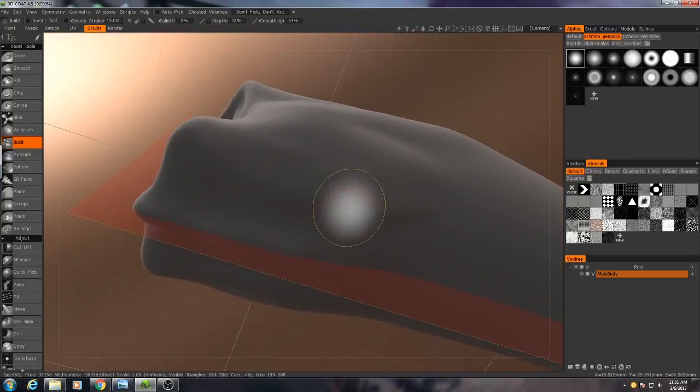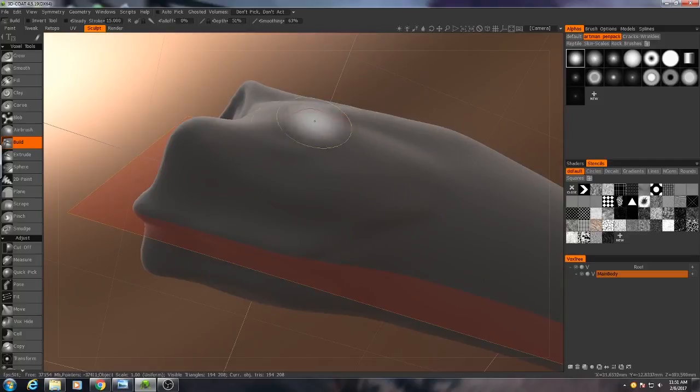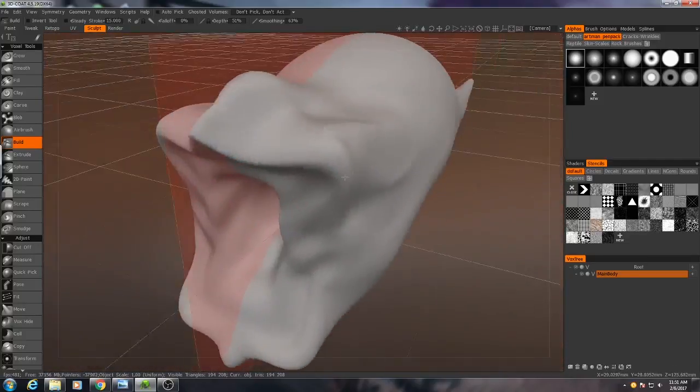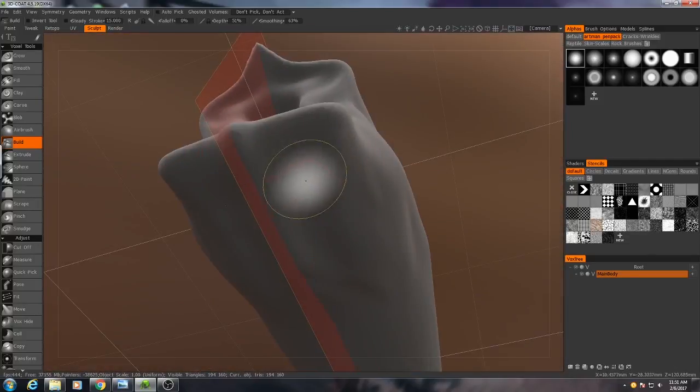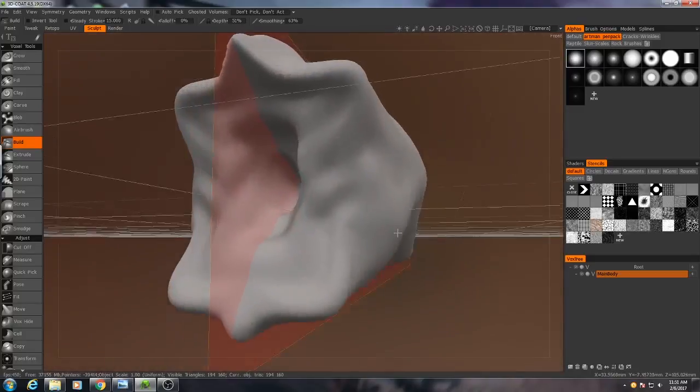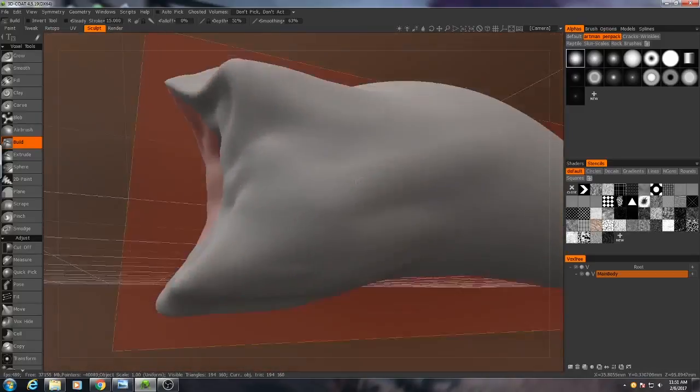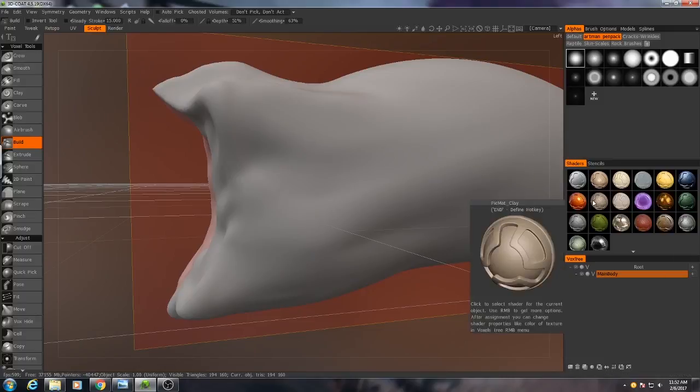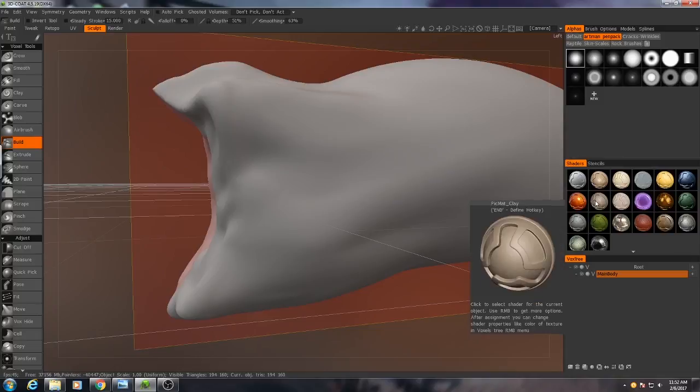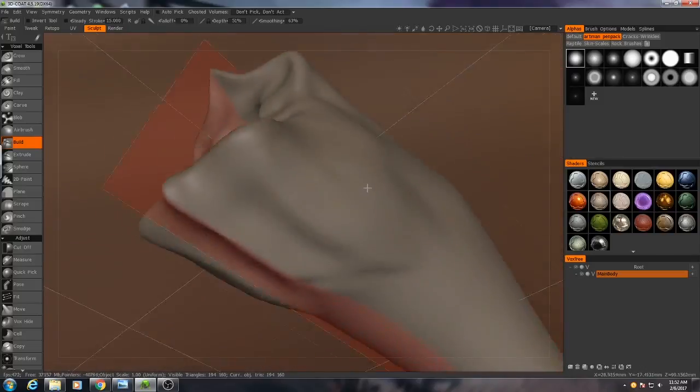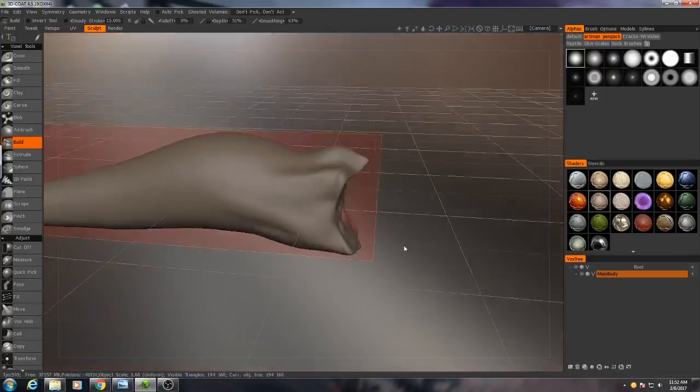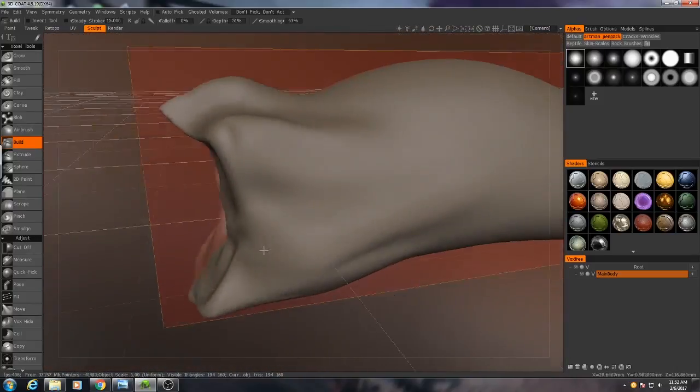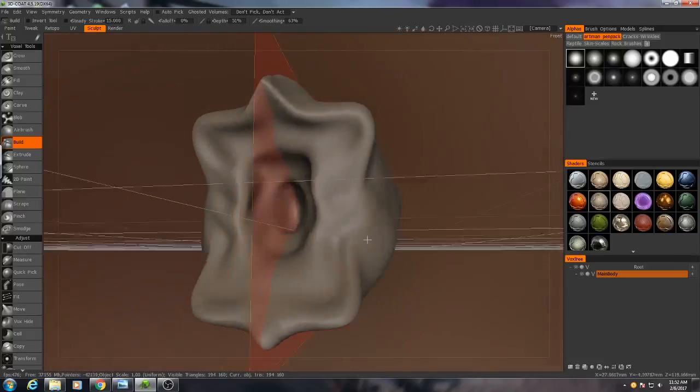Now down here on the bottom, due to the lighting in the scene and also the roughness of this shader that we're using, it can be a little hard to see the kind of detail work you're doing. So what I typically do when I'm sculpting in here is at this stage I would go to the shaders tab and I would apply this one. This should come with 3D-Coat, it's just a clay. And then you see it becomes much easier to see what it is that we're doing.